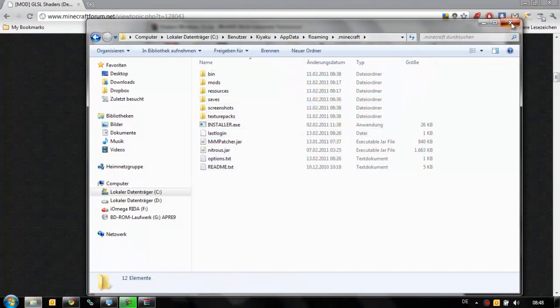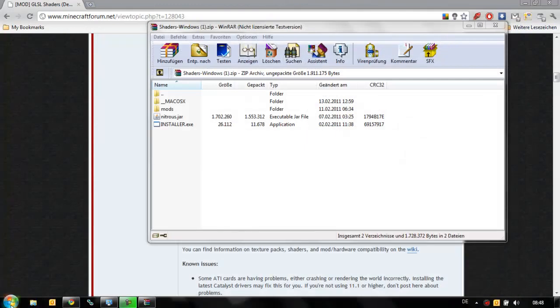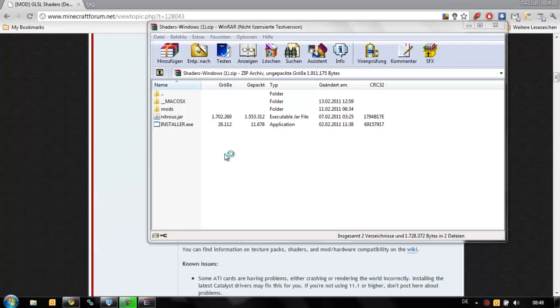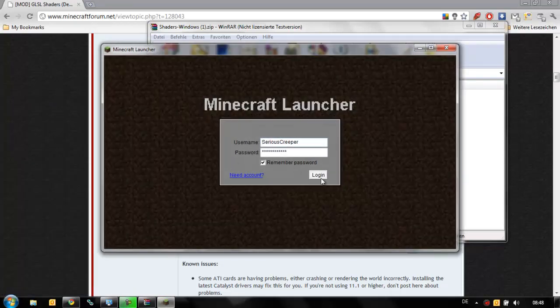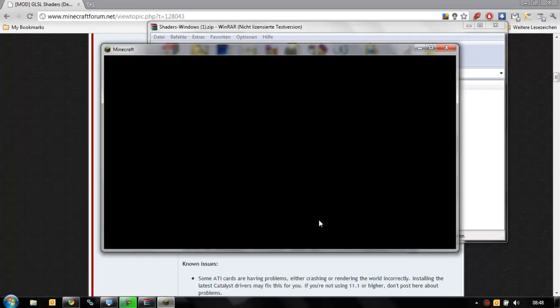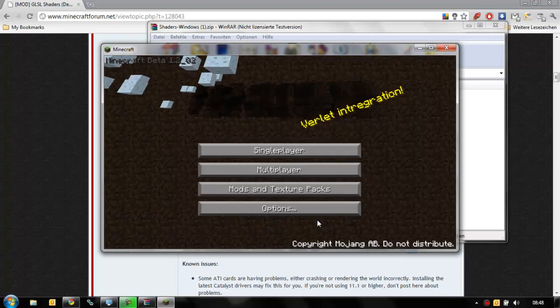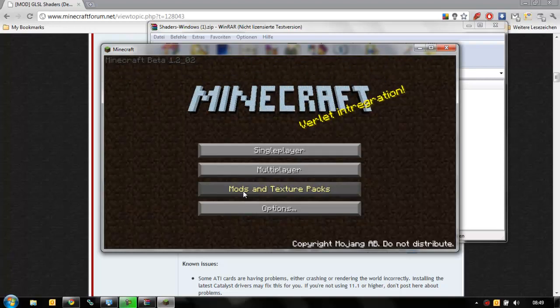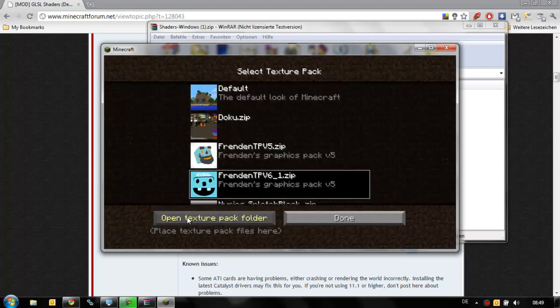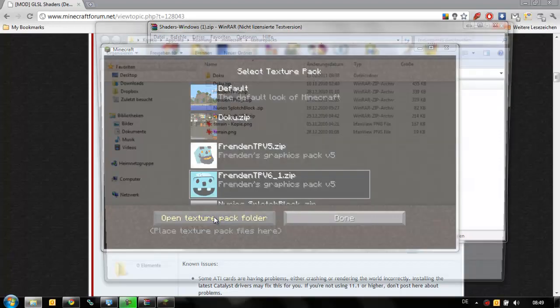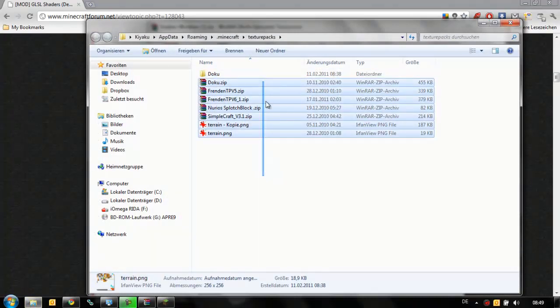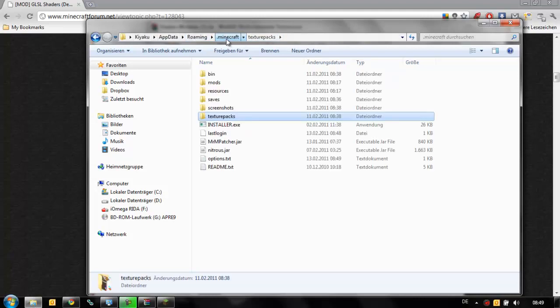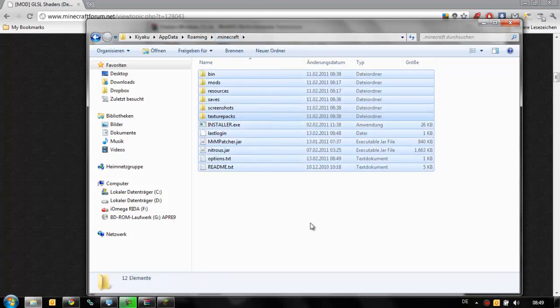The second way to do this, you just open Minecraft, log in, click Mods and Texture Packs, and click on Open Texture Pack Folder. This brings you to the Texture Pack folder. As you can see, this one is in roaming Minecraft Texture Packs as well. So you just go one up to Minecraft and you are in the correct folder as well.